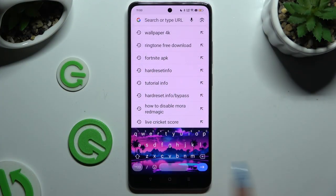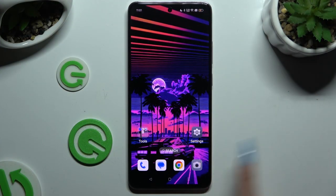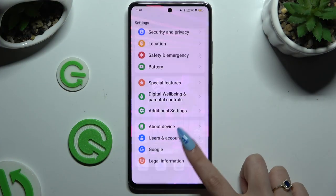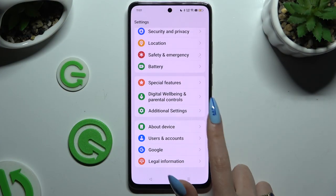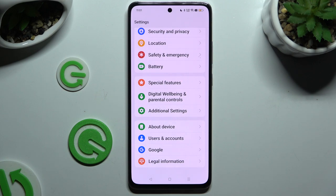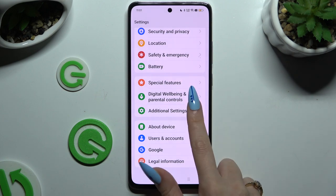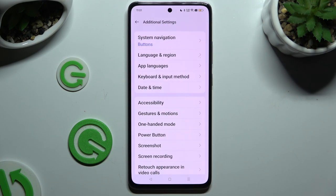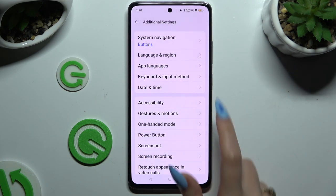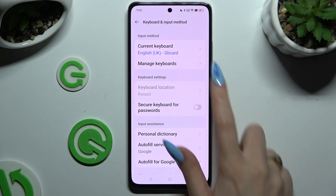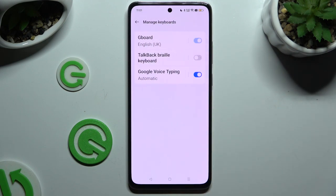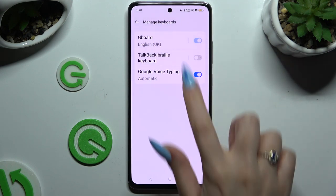Begin by launching Settings and scrolling all the way down to access Additional Settings, then Keyboard and Input Method, then Manage Keyboards, and select G-Board.